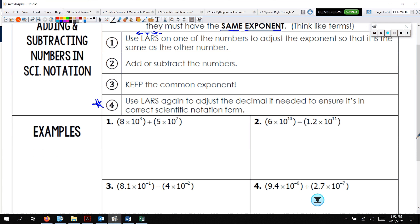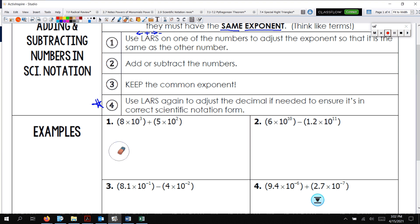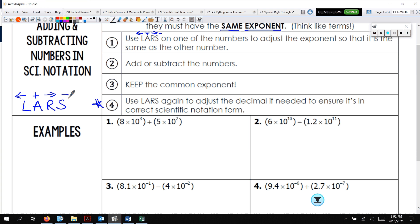So let's look at example 1. This exponent is 3 and this exponent is 2, so I need those exponents to be the same number. Remember LARS: left we add, right we subtract. So if I want to make this a 3, I need to move the decimal to the left one, and then I add 1 to the exponent.